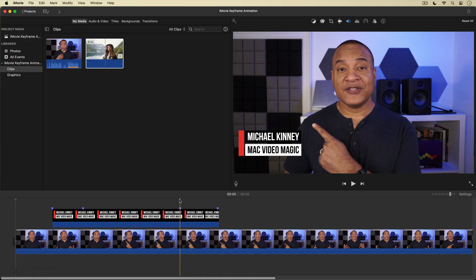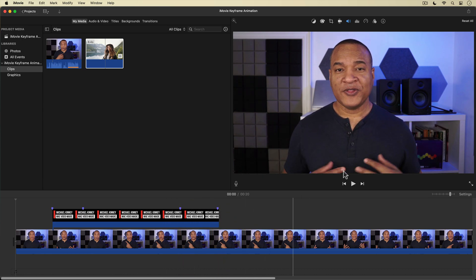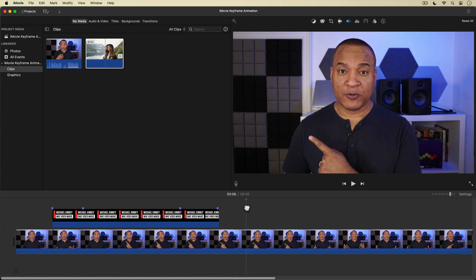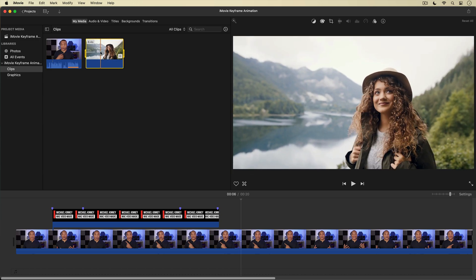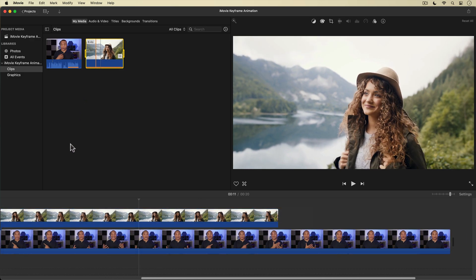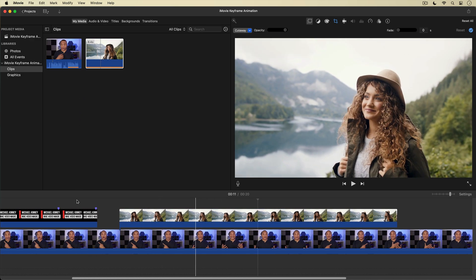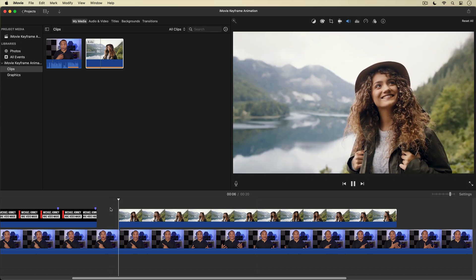Now I want to show you a really powerful way to use keyframe animation in iMovie — with video clips. Right after the lower third graphic exits I'm going to have a video clip drop in over my shoulder, like you see on the news. I'll position the playhead on the timeline where I want the video clip to drop in, then go up to the media browser and select a stock video clip. I'll hit the Q key on my keyboard to add it as a connected clip to the overlay track starting at the position of the playhead.